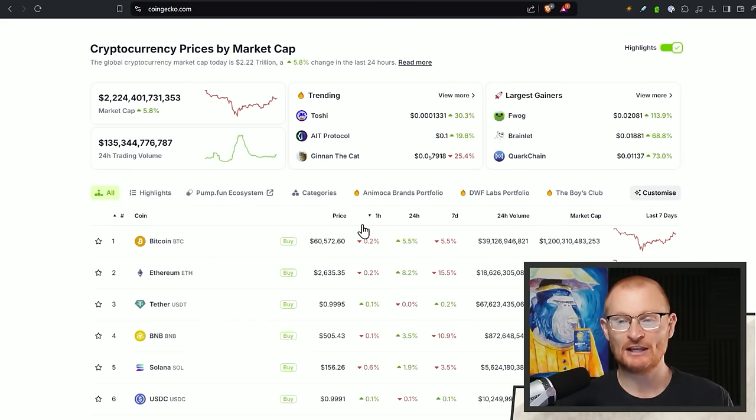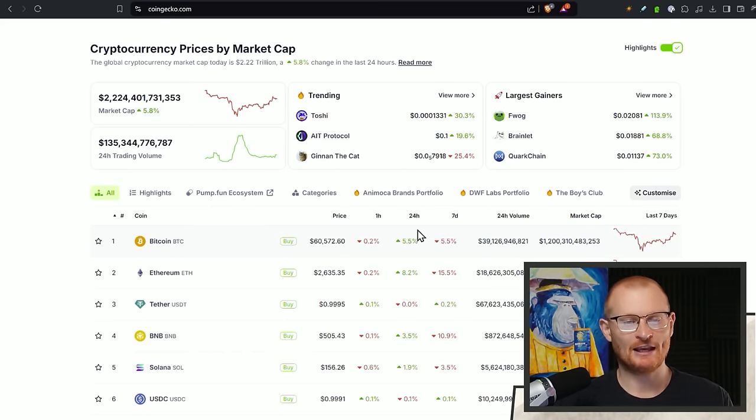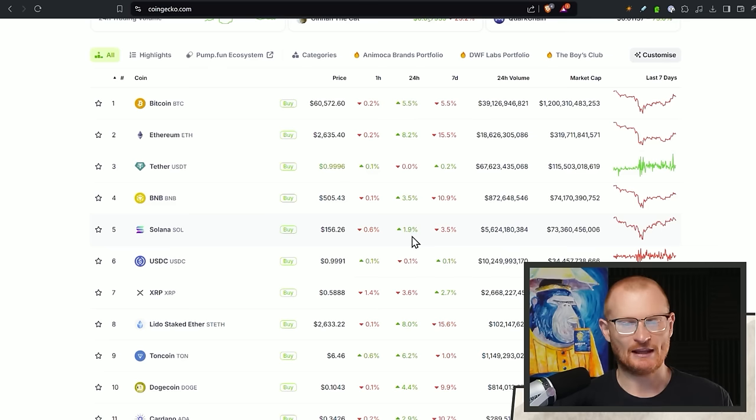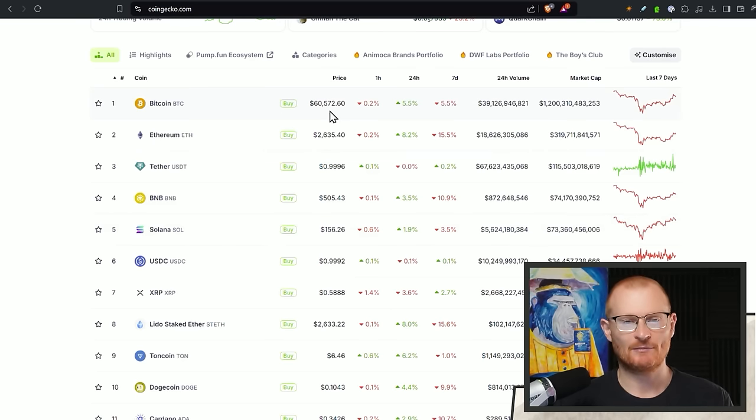So firstly, Bitcoin actually jumped up all the way up to 62k. ETH had a little bit of rebound. I don't know exactly what they hit, maybe like 2.7 or something. And Solana is just still building that momentum, trying to get back up to that 180.